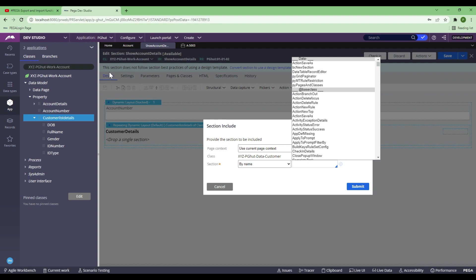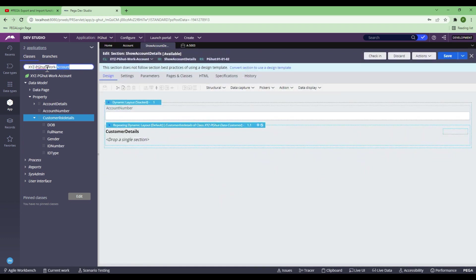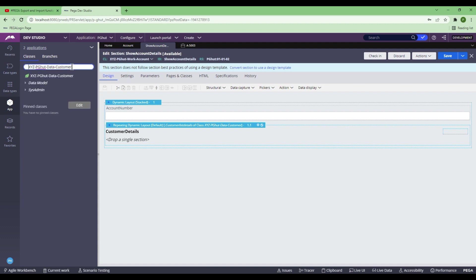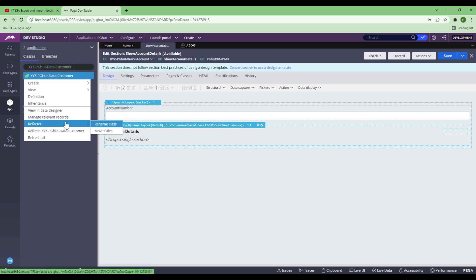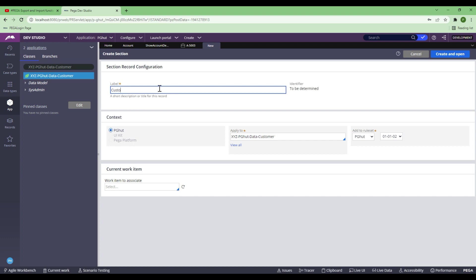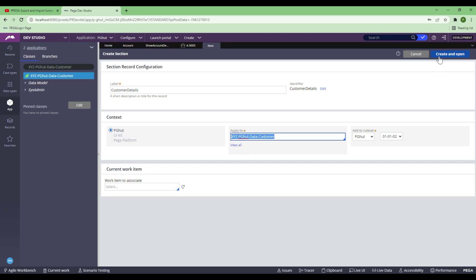To achieve the repeating dynamic layout, I need to pause here and first go create a section. Where should I create it? I should create the section in the Data-Customer layer. Let's go straight away and create that section. I'll create a UI section and name it Customer Details. If you see, the class is Data-Customer — this is very important.